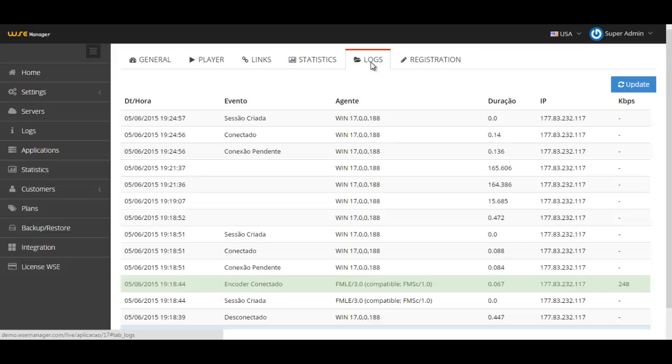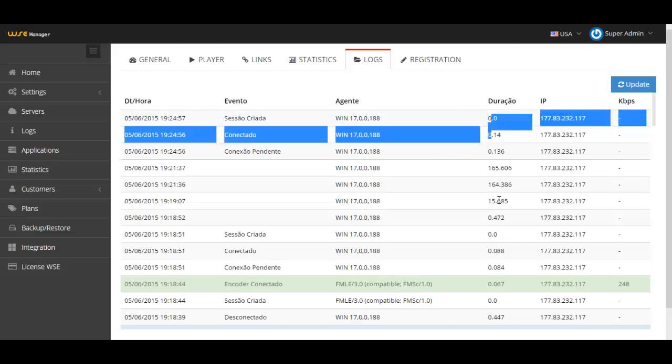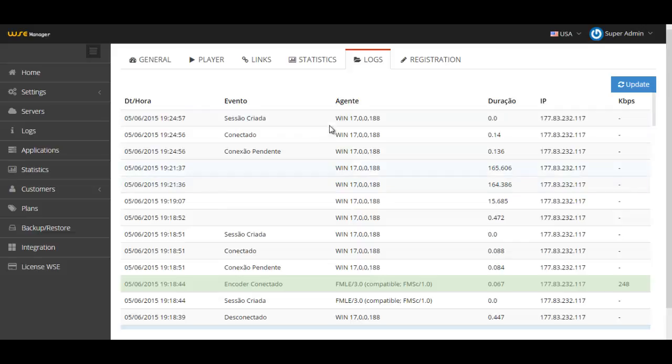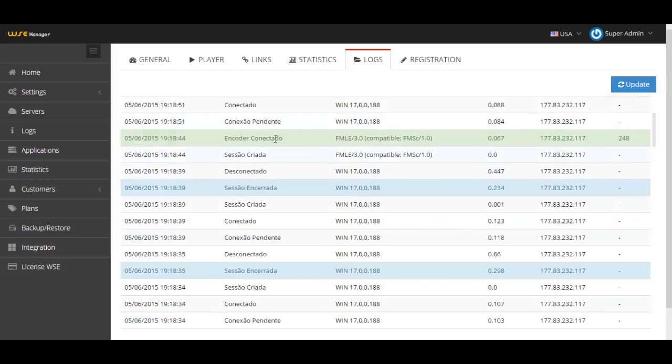In the logs, you can check everything that happened through your application since you created it, or when you were broadcasting, when you stopped it, who started watching you, when they ended watching you. You have the IP, the internet protocol people are using, the duration of the broadcast, the agent or the machine that you're using.